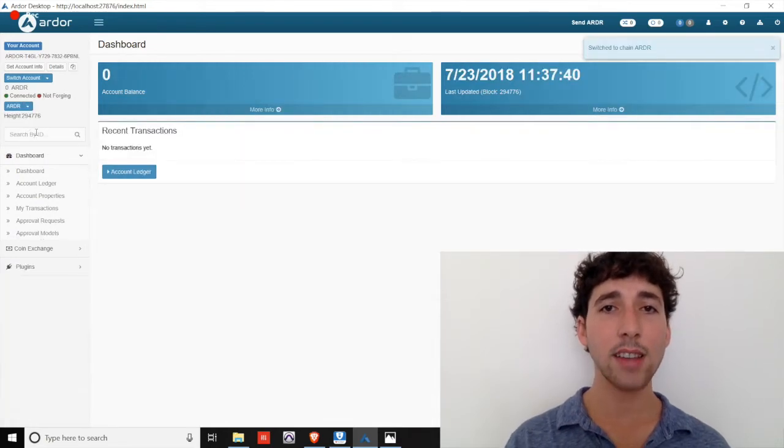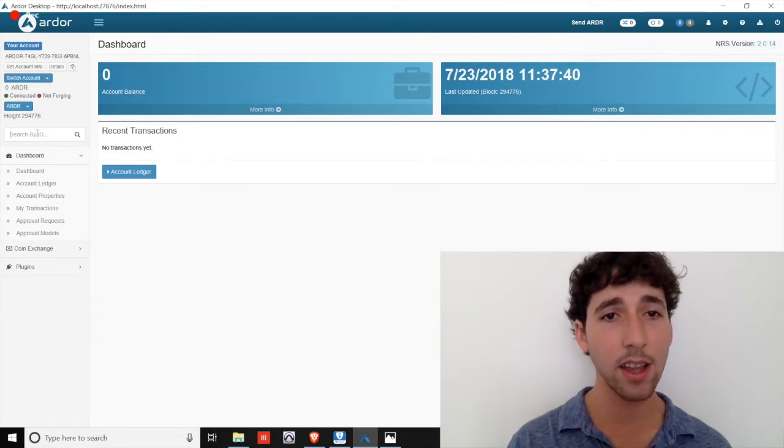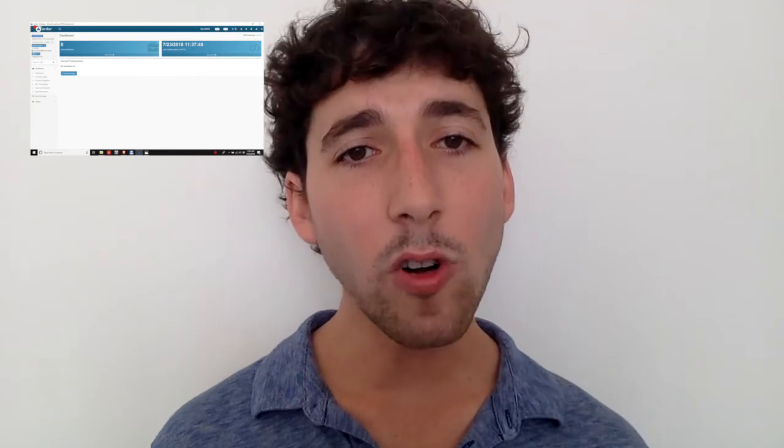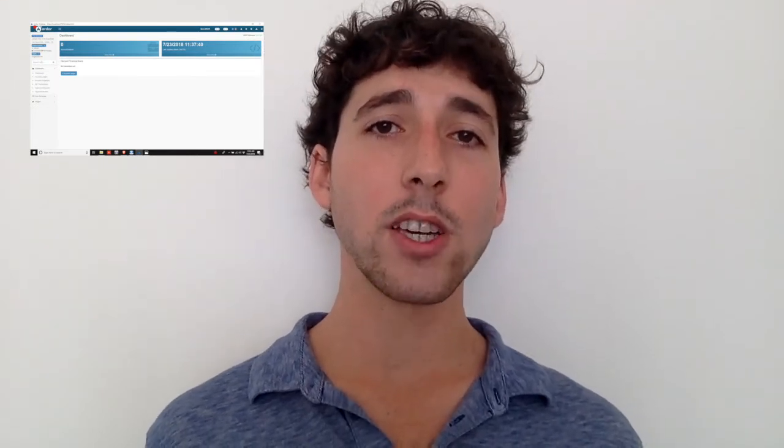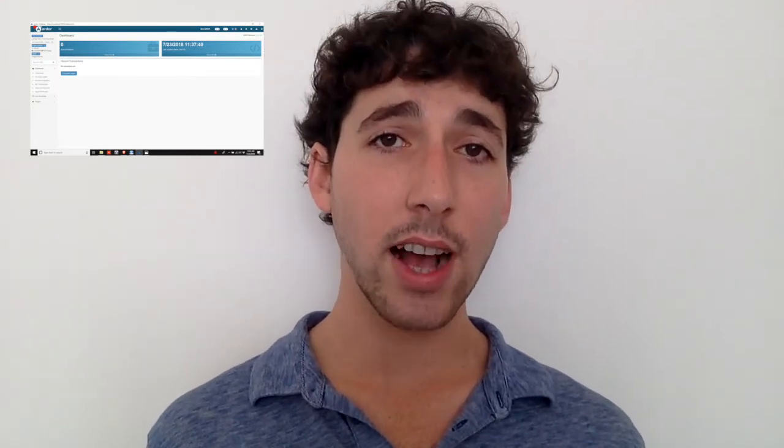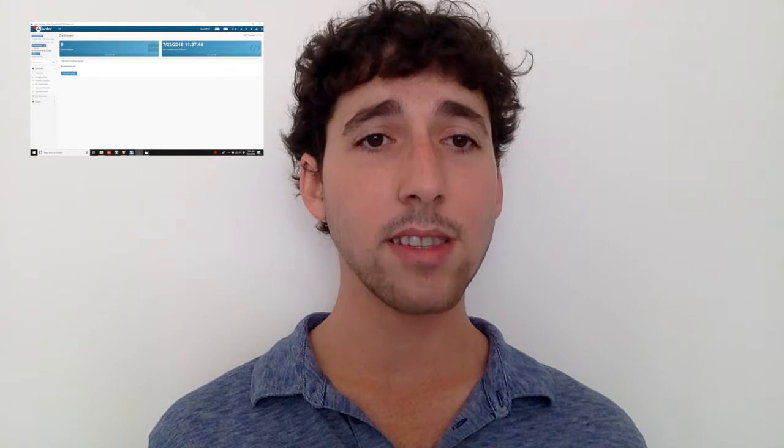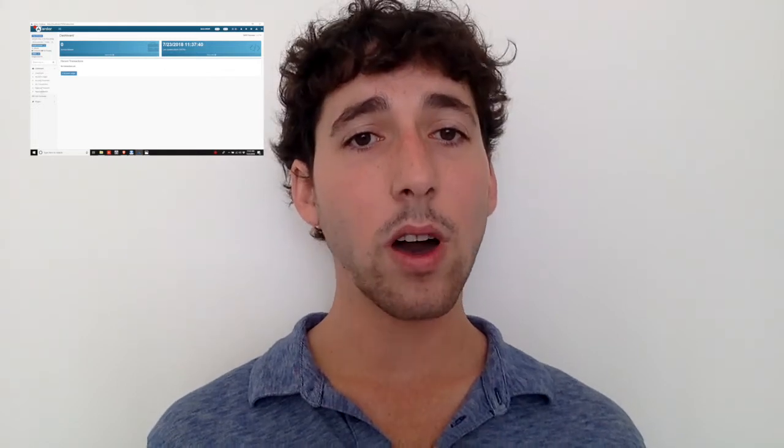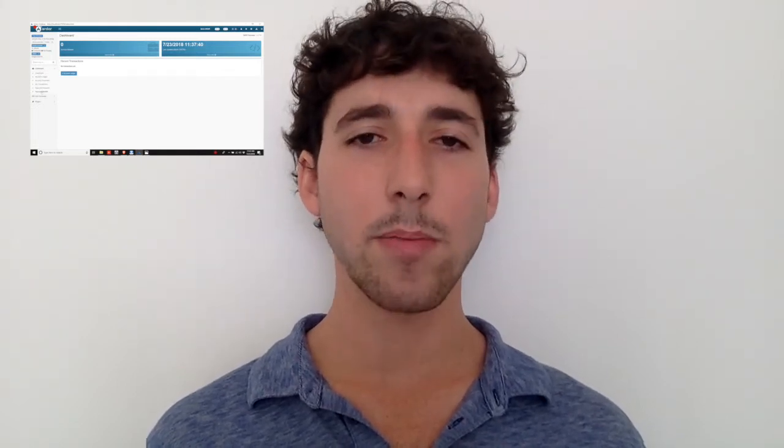The next box allows you to search for specific accounts, transactions, or assets on the blockchain. So overall, the dashboard provides information around your transaction history, account balance, and approval models. We'll cover approval models in a later episode.